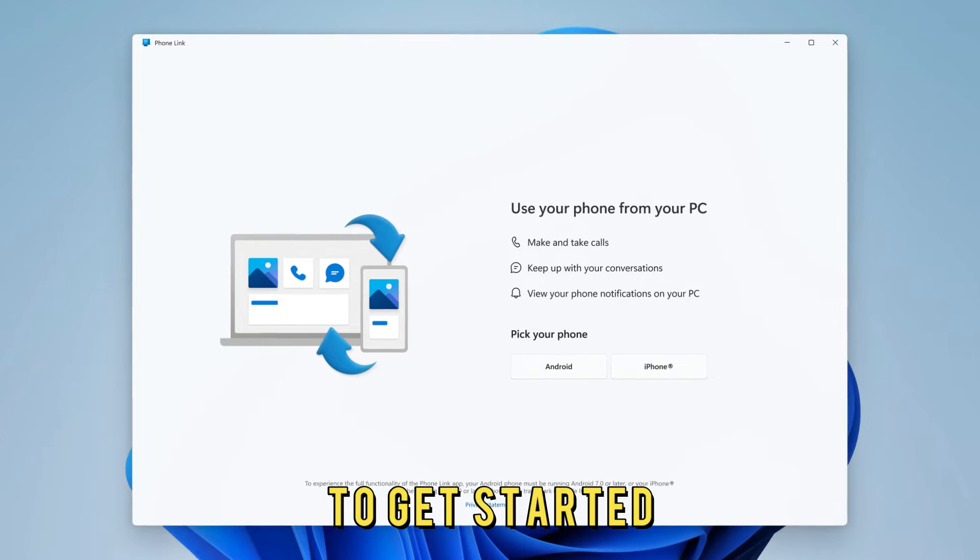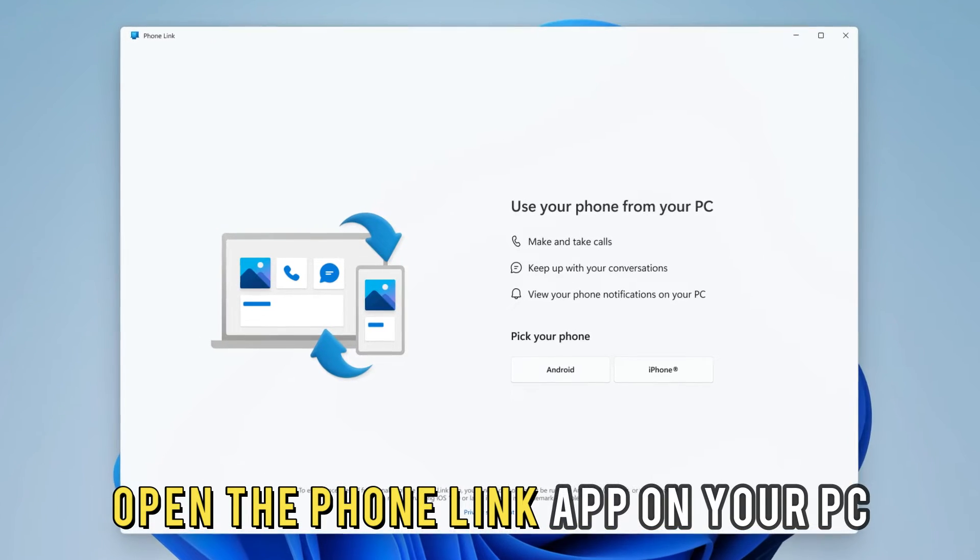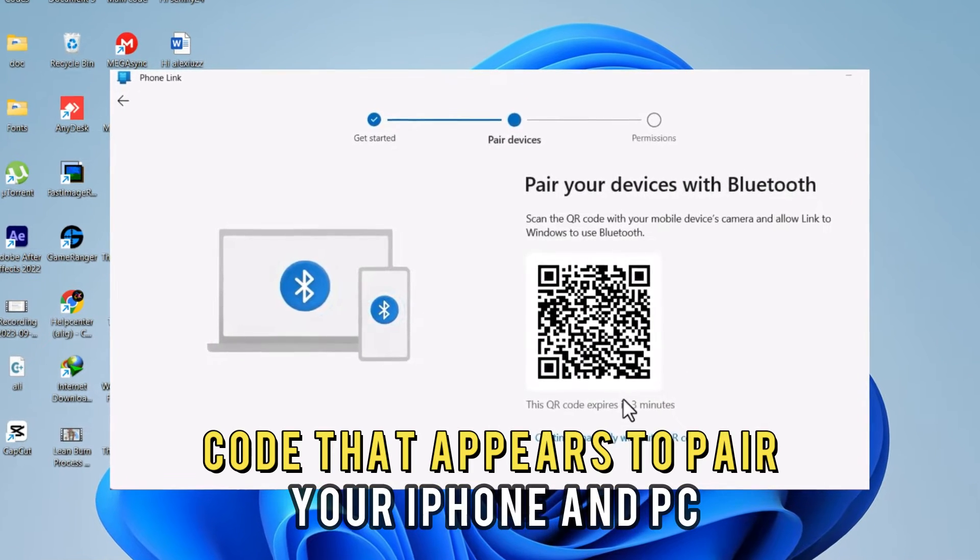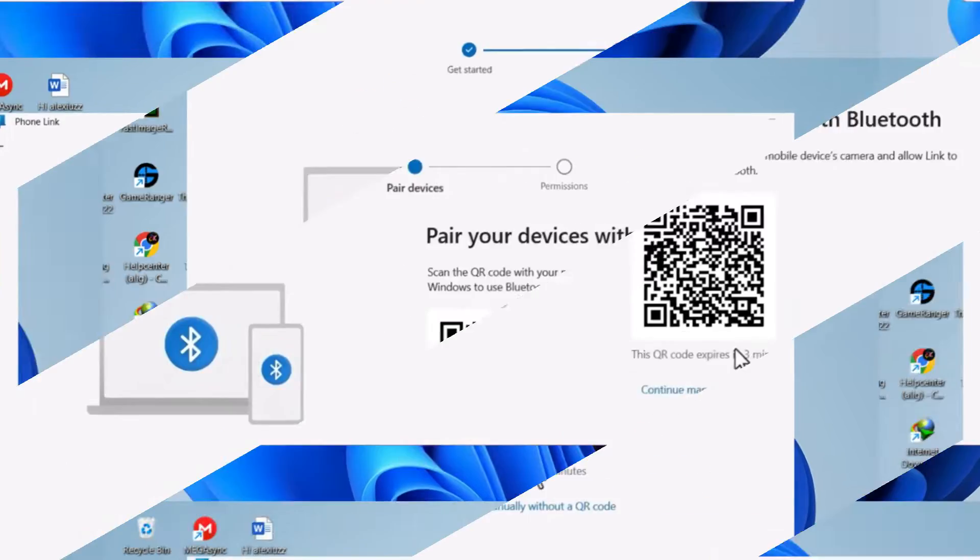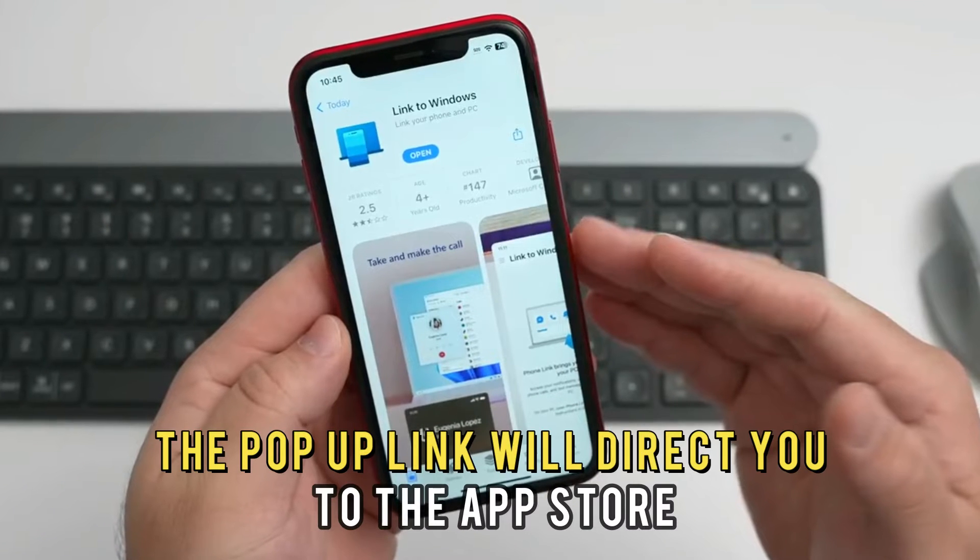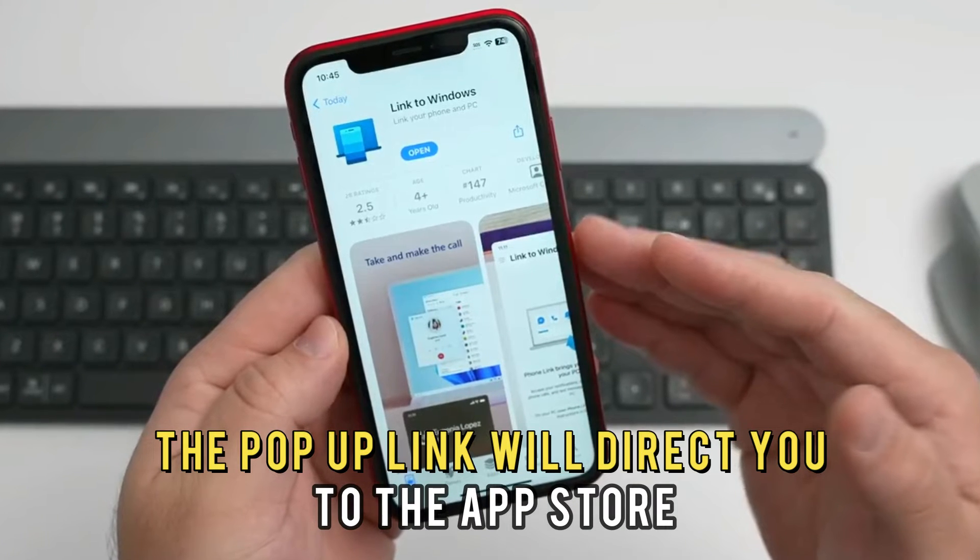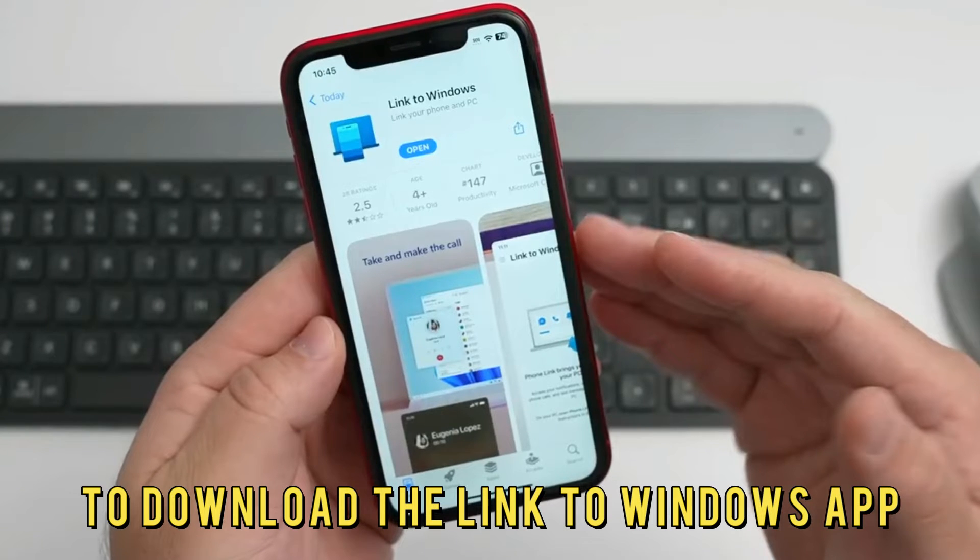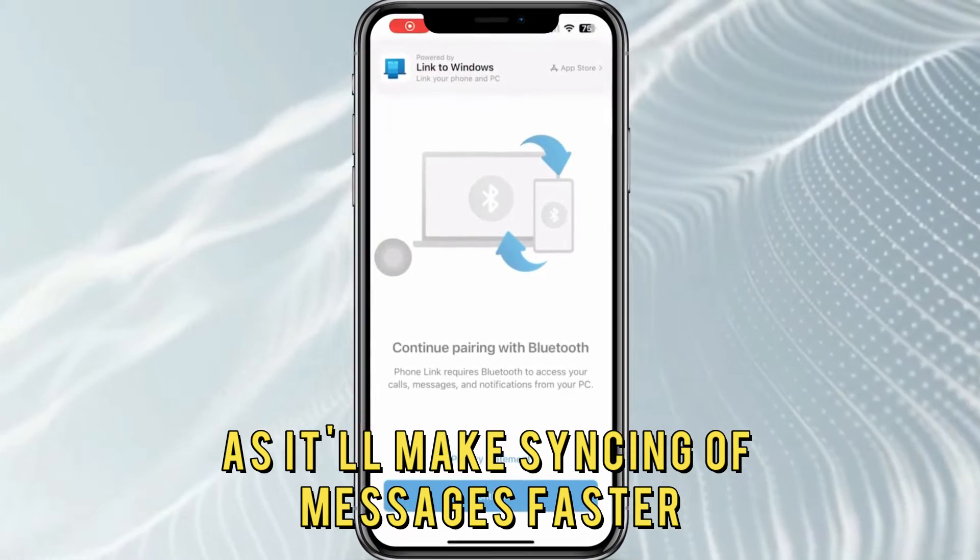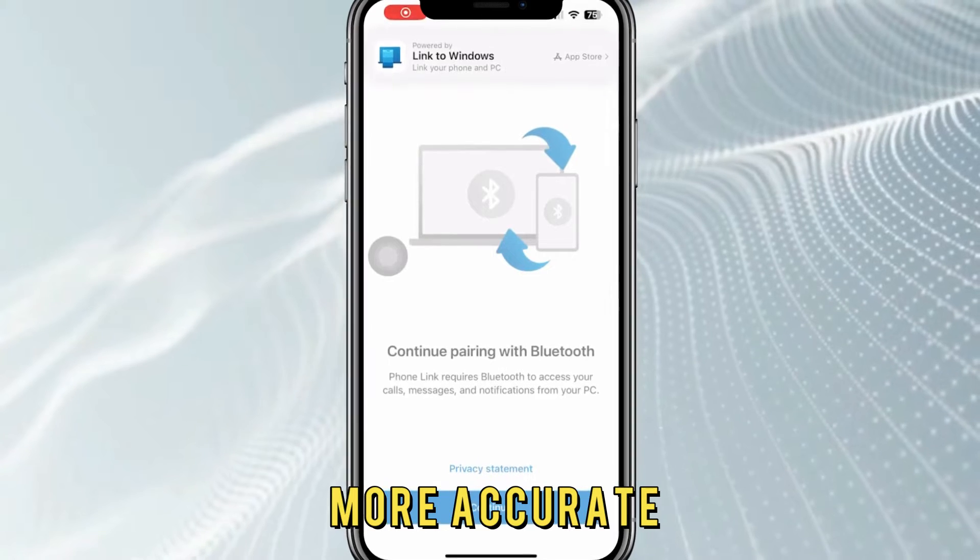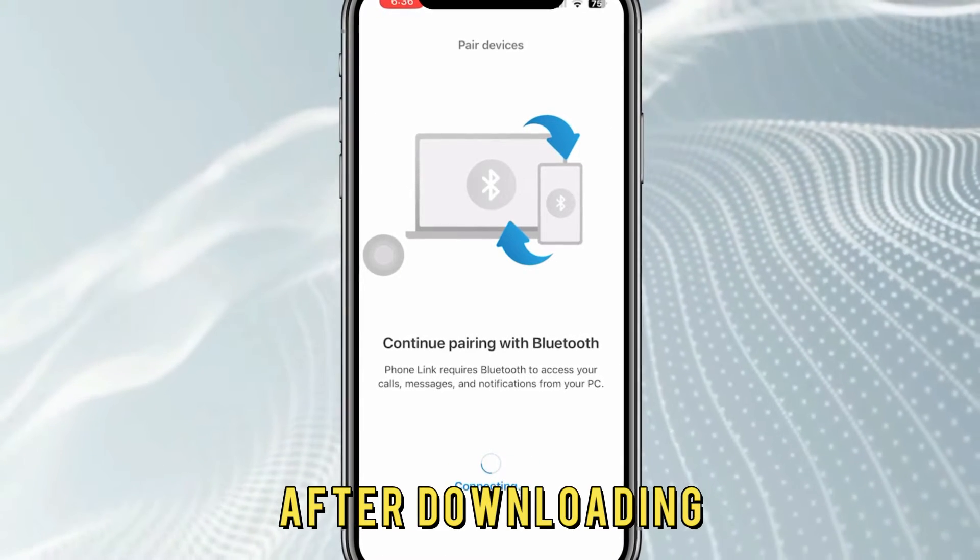To get started, open the Phone Link app on your PC. Scan the QR code that appears to pair your iPhone and PC. After scanning, a pop-up link will direct you to the App Store to download the Link to Windows app, as it'll make syncing of messages faster and more accurate.